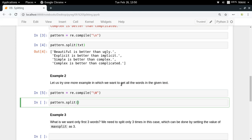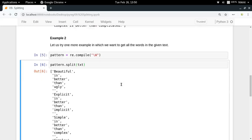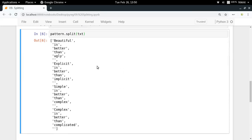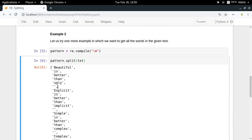Pattern dot split txt, and look at that we get all the words. But one problem we have here is that some empty strings are also included there.